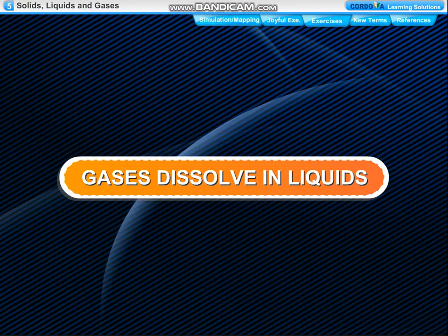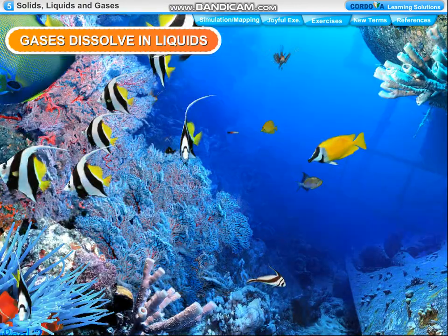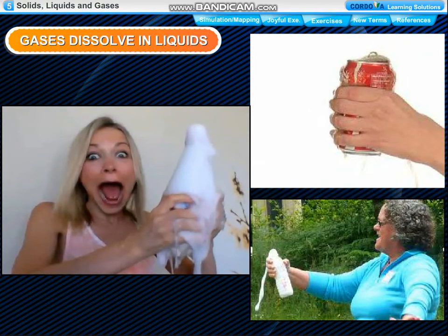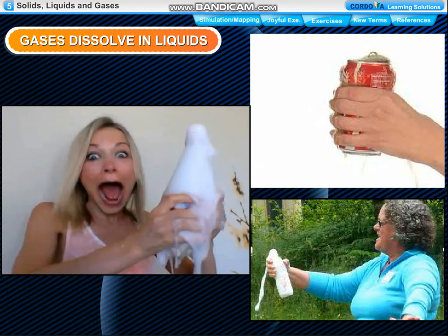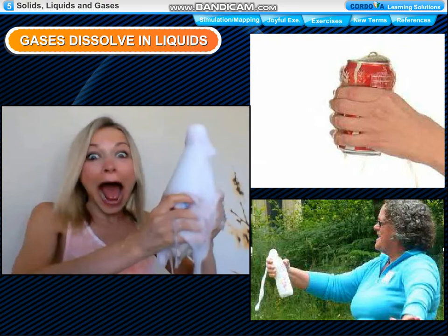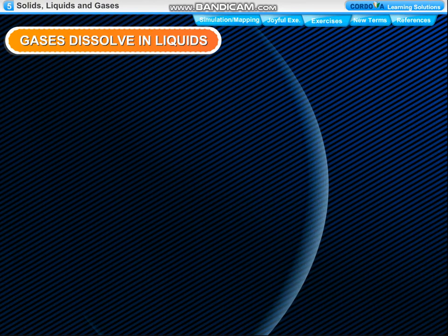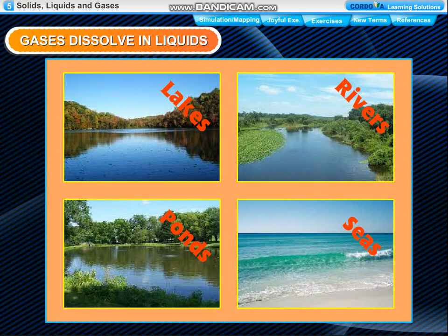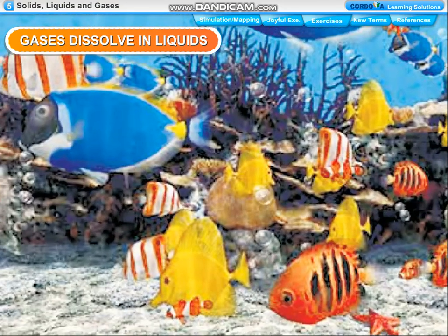Gases dissolve in liquids. Many gases like oxygen and carbon dioxide dissolve in water. Carbon dioxide is dissolved under pressure in soda water or soft drinks. When we open a bottle of soda water, dissolved carbon dioxide escapes rapidly in the form of bubbles. The water in lakes, rivers, ponds and seas has oxygen dissolved in it. Plants and animals that live in water use this oxygen to breathe.